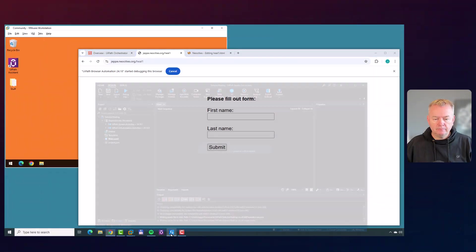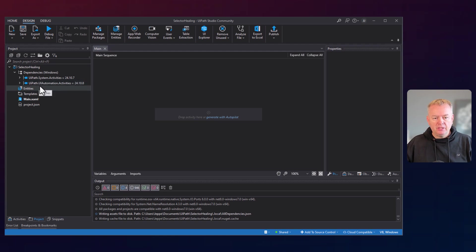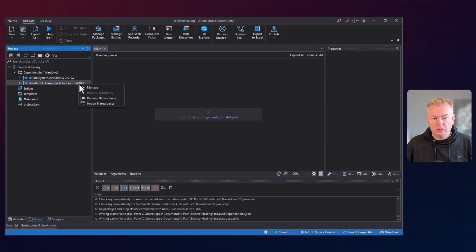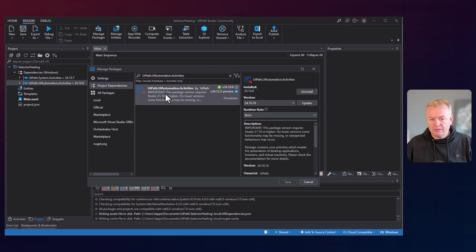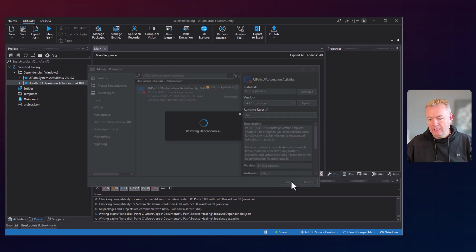Let's jump into Studio and start building the automation. Here we are in Studio, and we can see in the dependencies list that we are using the UI automation activities package 24.10.8. That is too old, so we're going to have to upgrade that. We'll click Manage, select the package, and it already selects the 24.12.3 preview package. I'll click Update and Save.